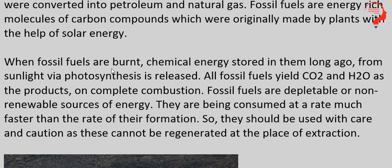When fossil fuels are burnt, jab fossil fuels ko jalaya jaata hai, chemical energy stored in them long ago from sunlight via photosynthesis is released. Unme jo chemical energy stored hoti hai — kyunki woh green plants se ban rahe hain — jo photosynthesis ke zariye, unhone jitni bhi sunlight absorbed ki thi, jitni bhi chemical energy absorbed ki thi, jab unhe jalaya jaata hai fossil fuels ko, toh woh saari release ho jaati hain.